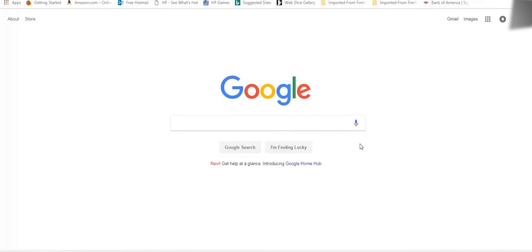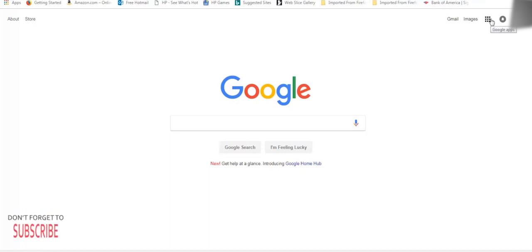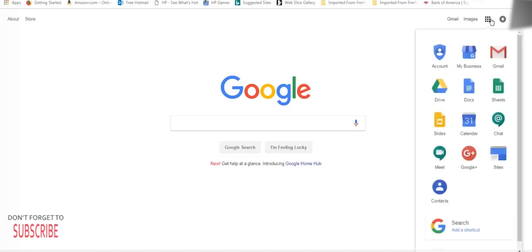First, on the Google page, we have to open Google Drive. So go to the right corner, click on the nine dots, and then click on the Google Drive icon.